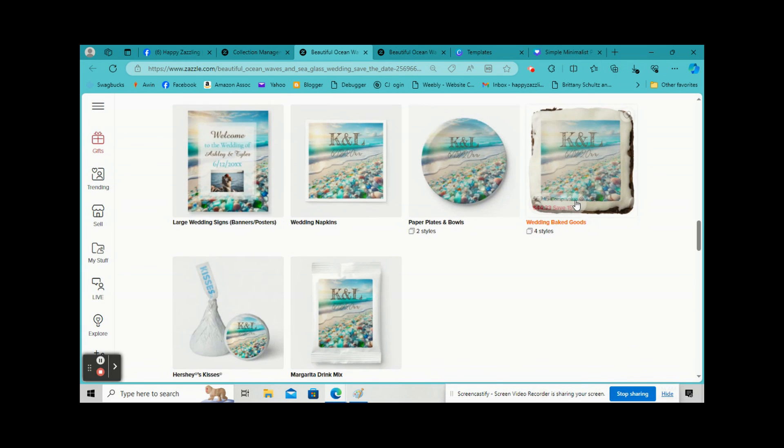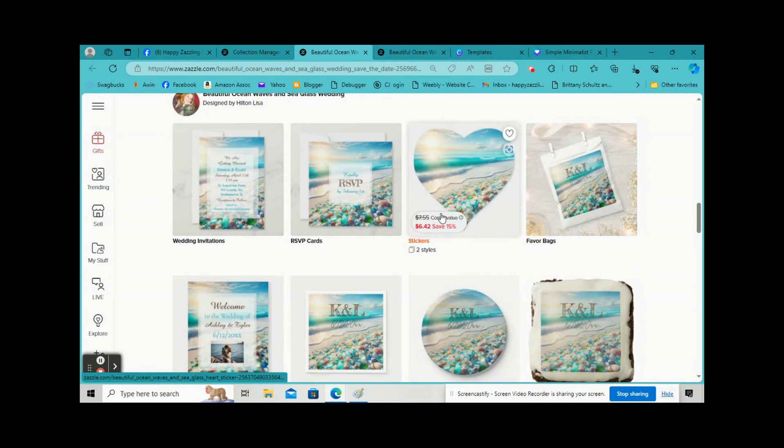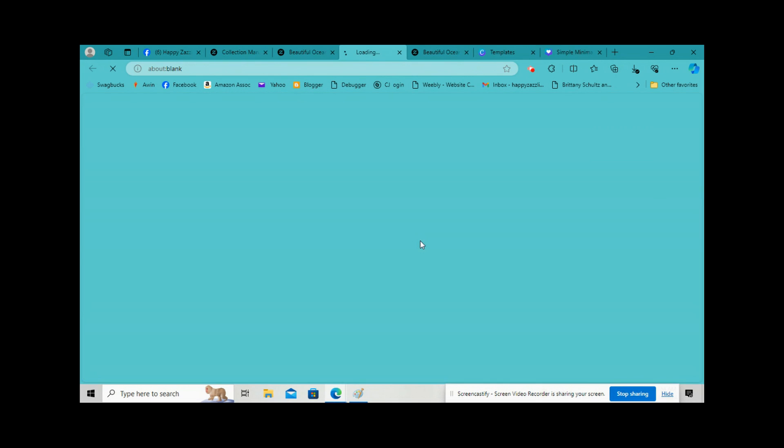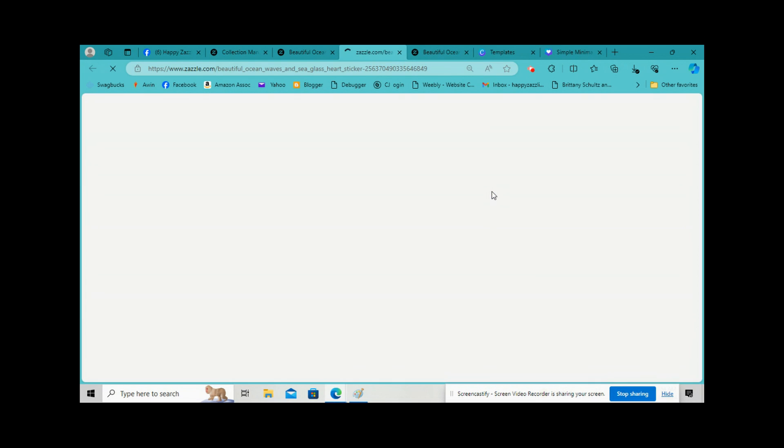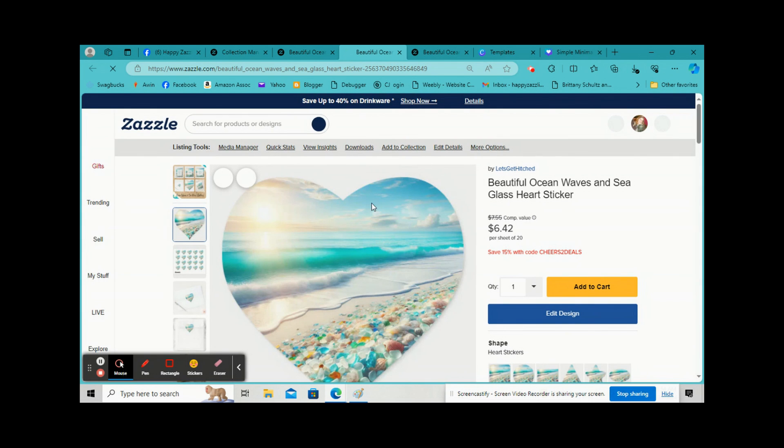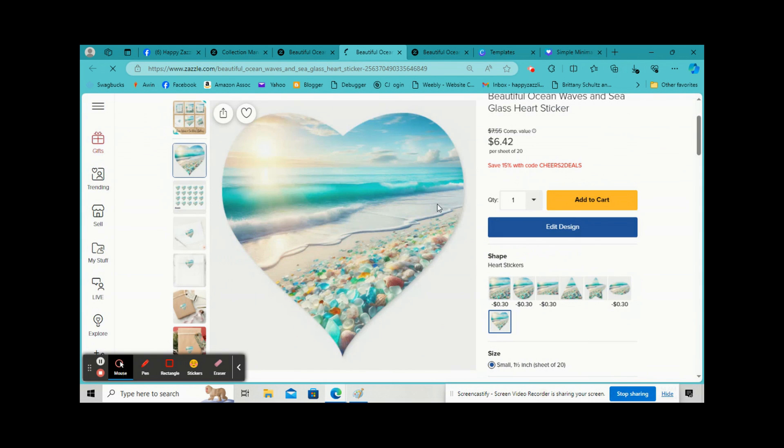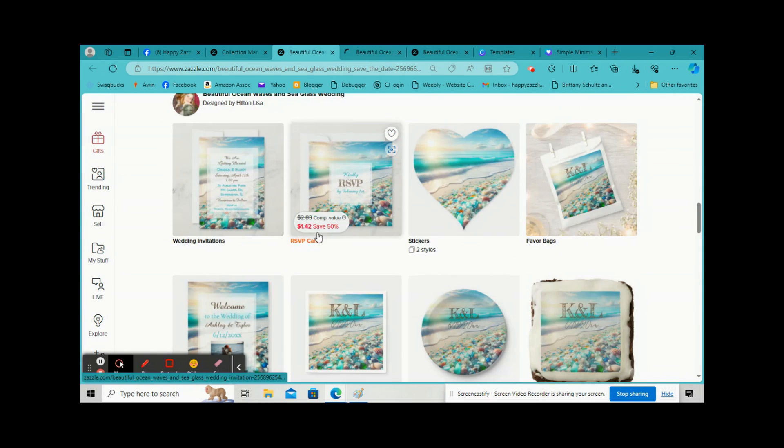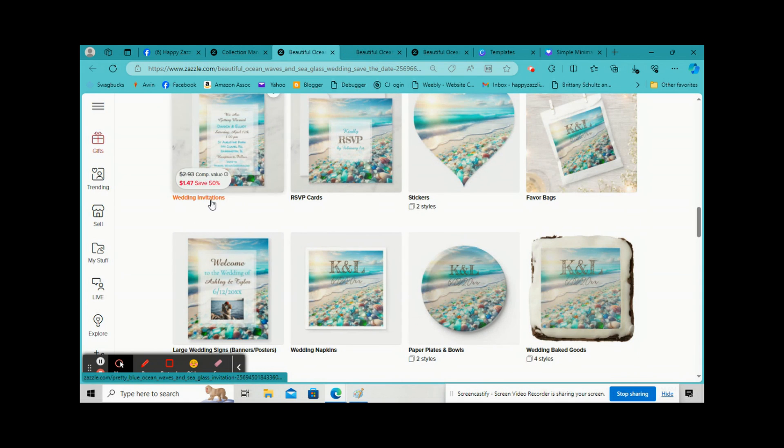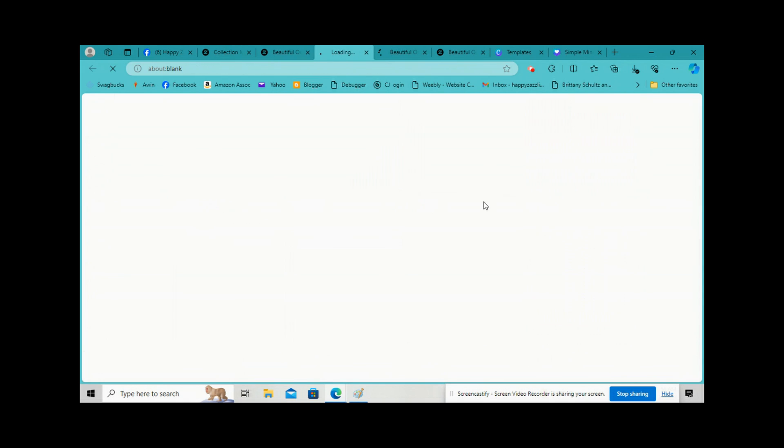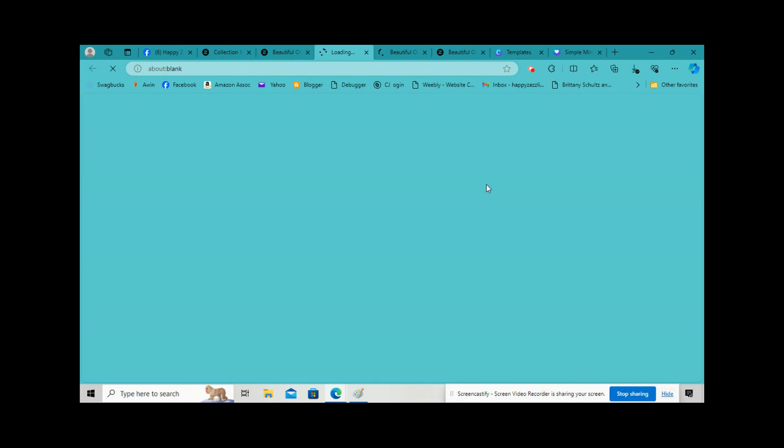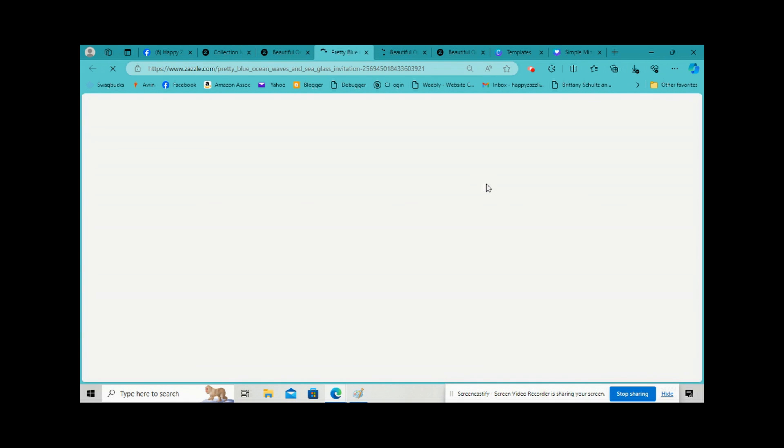And they can click on Show More Products. So if they click on Stickers, you know, it'll go to the Stickers you made. Invitations, it'll go to your invitation. So that's it.